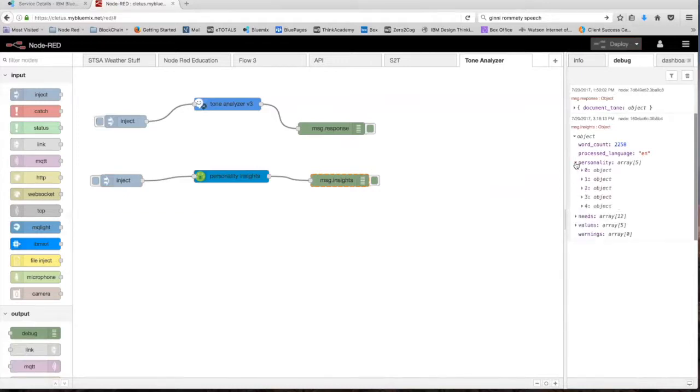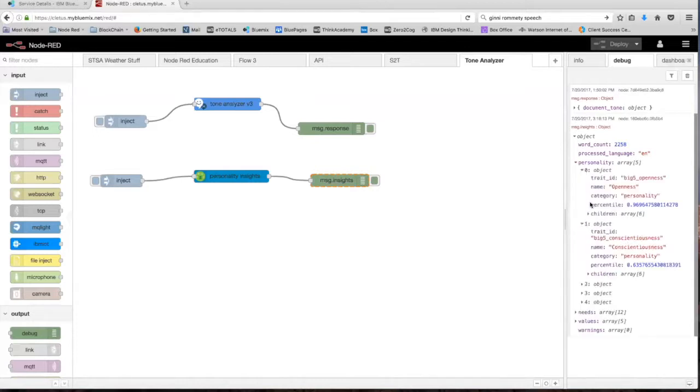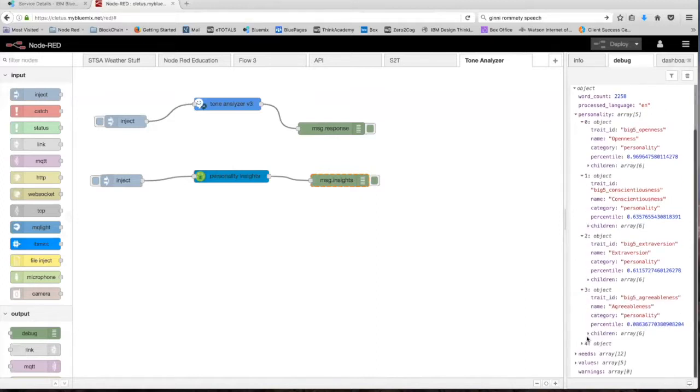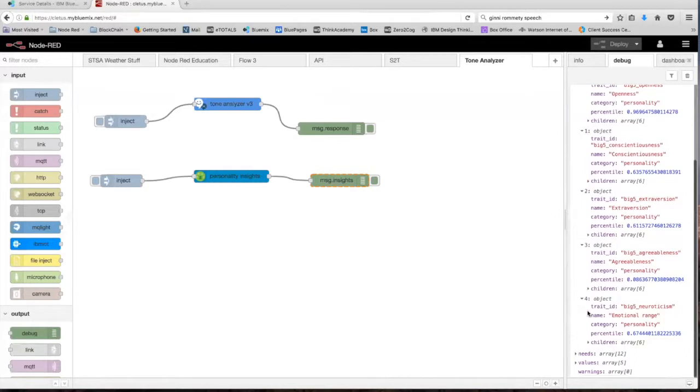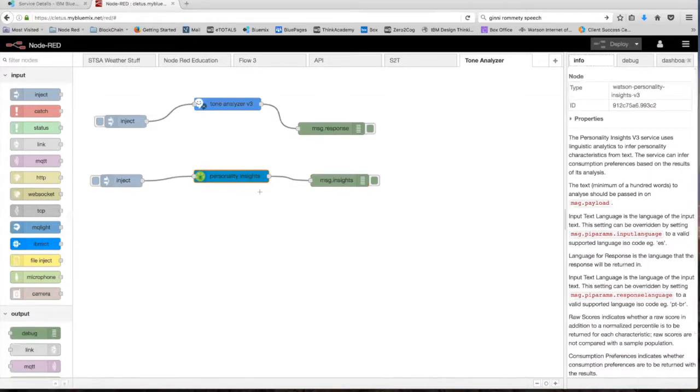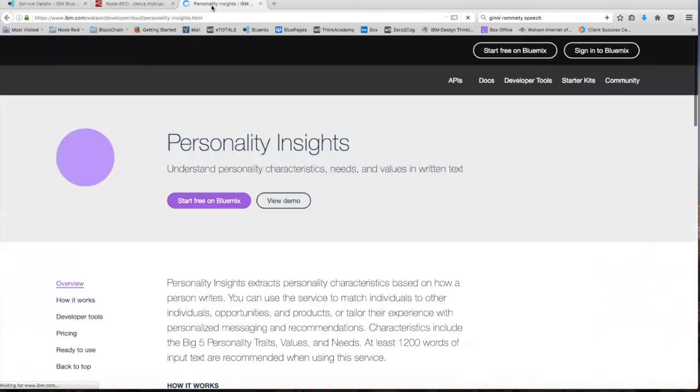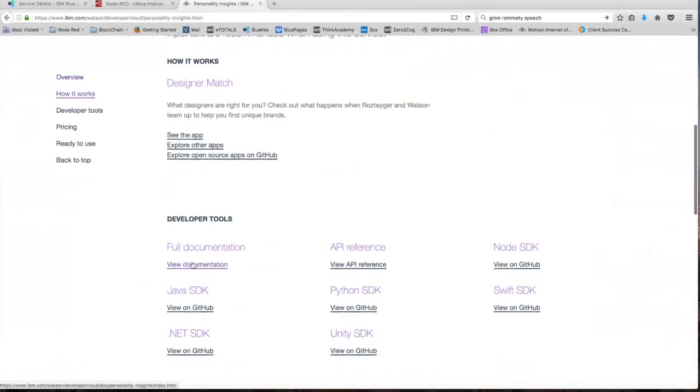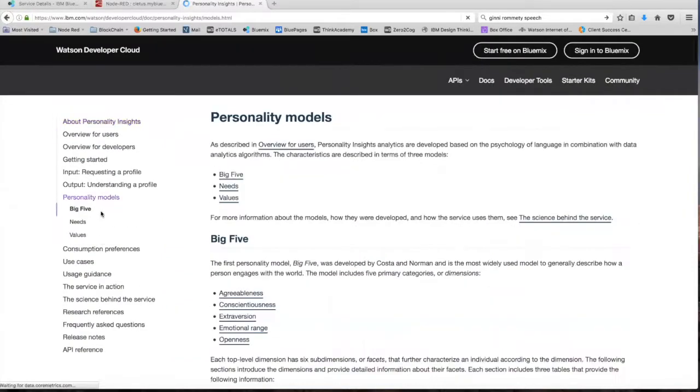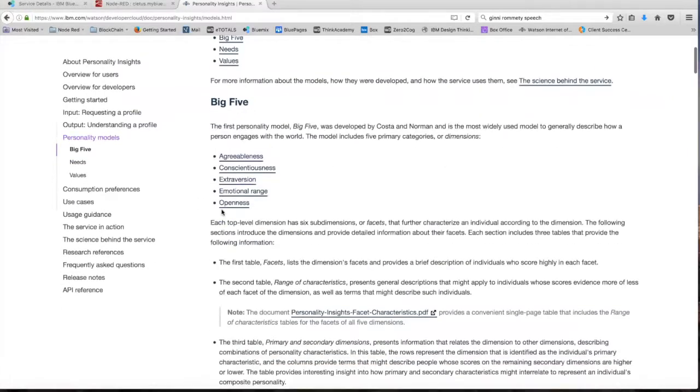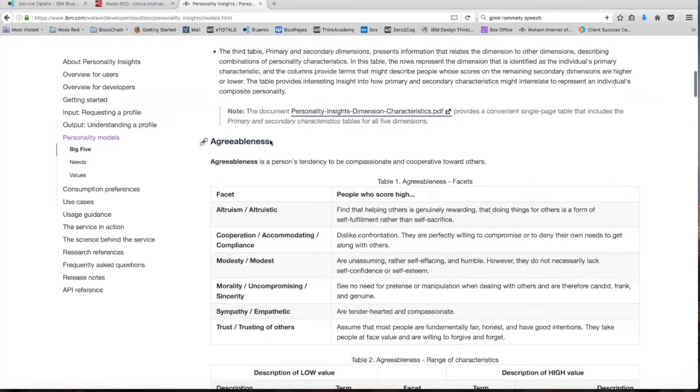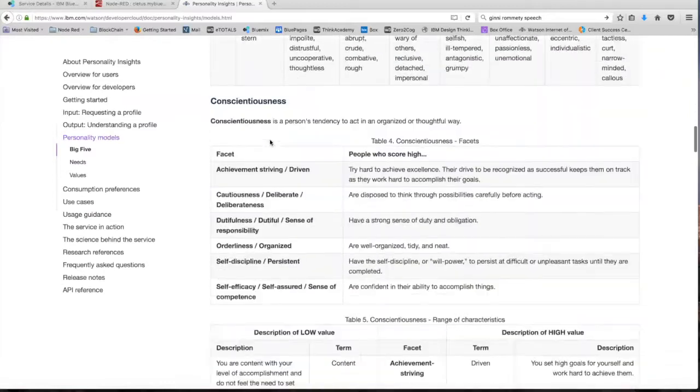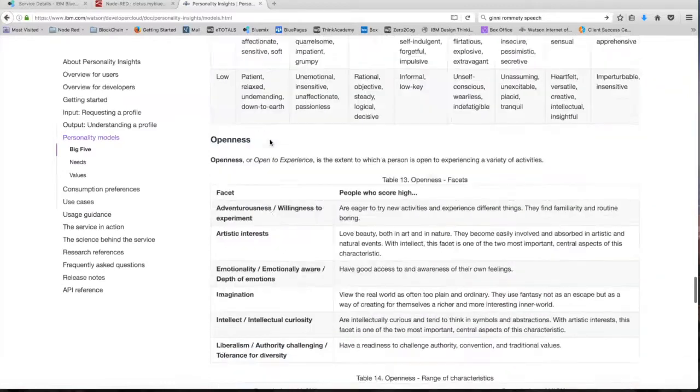As you can see, personality is broken up into five different categories. We have openness, conscientiousness, extroversion, agreeableness, and emotional range. If you want to get a deeper understanding of what each of them mean, head over to the info tab of the personality insights node and go to the documentation. View the full documentation and head over to personality models. And as you can see, the documentation provides a detailed description of what each of the models mean. You can go through each of these and read them for yourself.